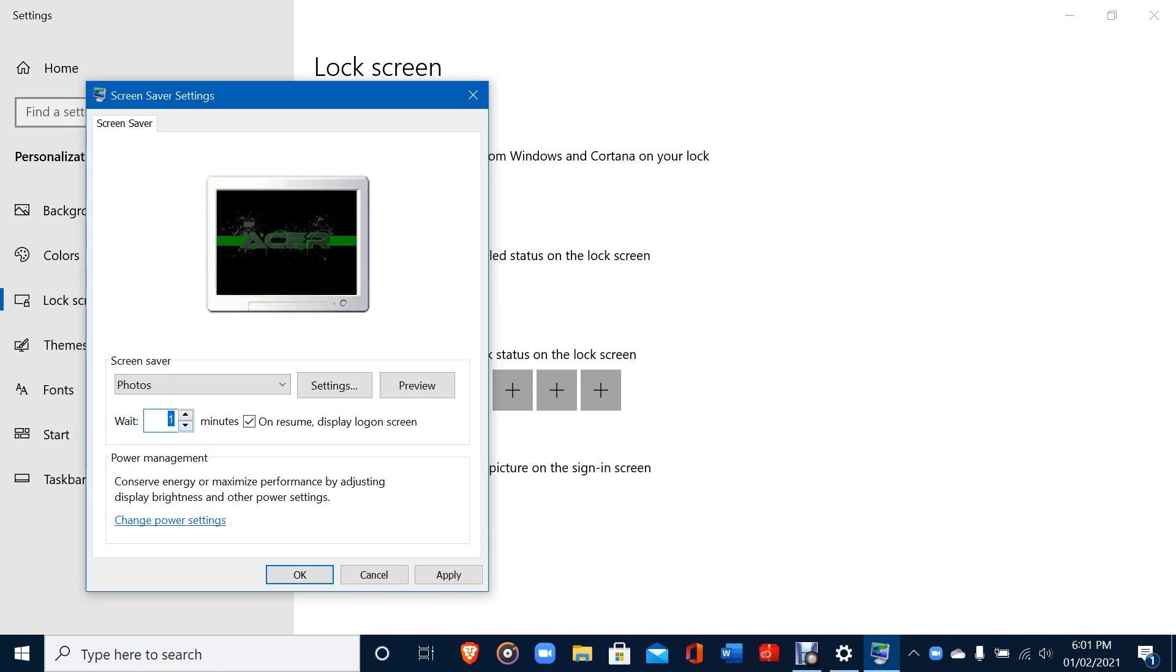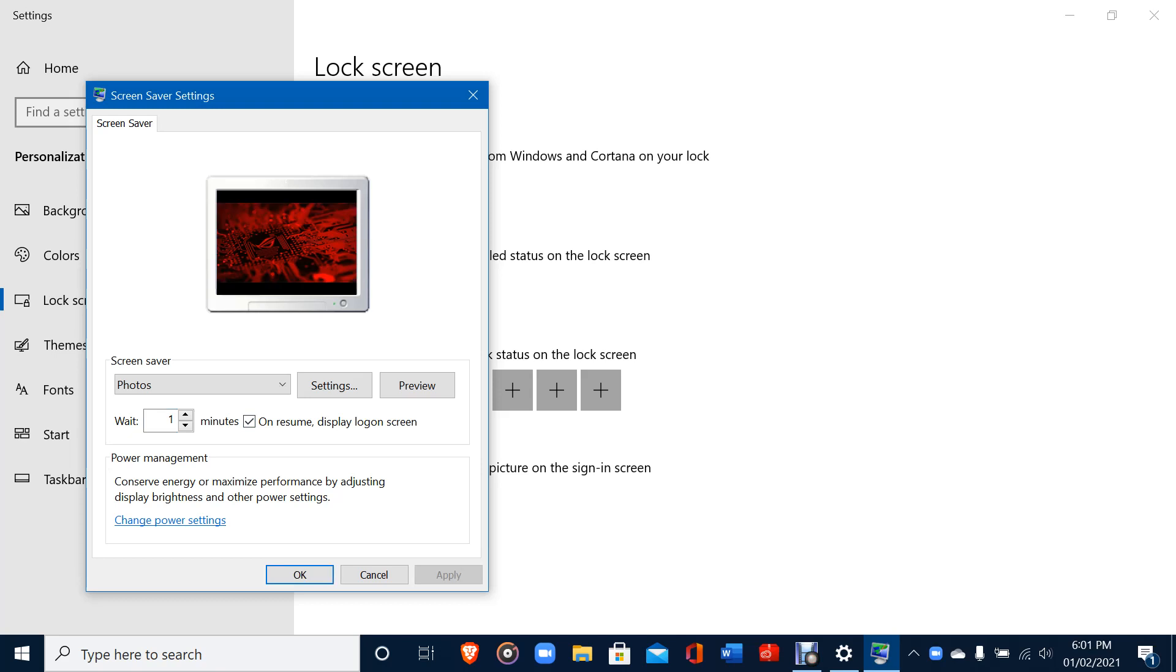You can put as much time as you want. Let's suppose now I'm putting one minute as the time. Put On Resume Display Logon Screen and press Apply.